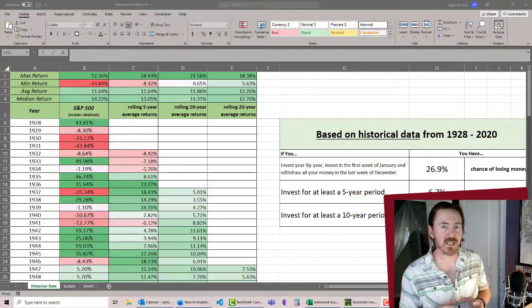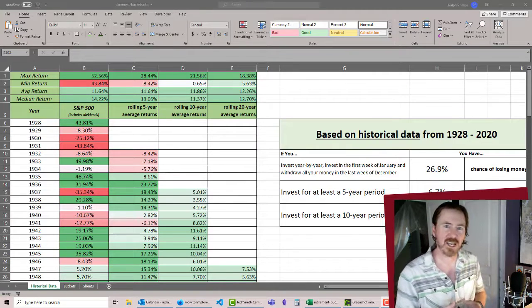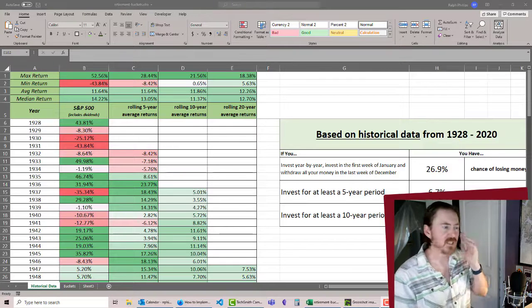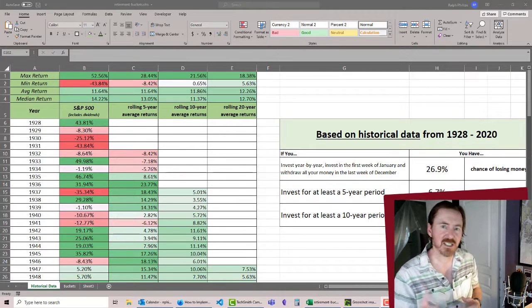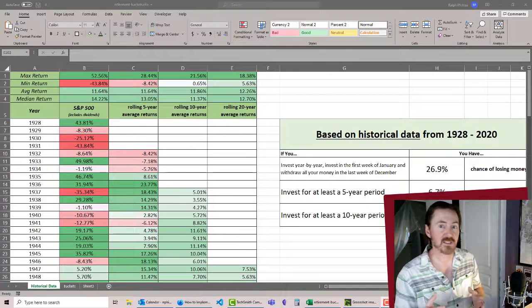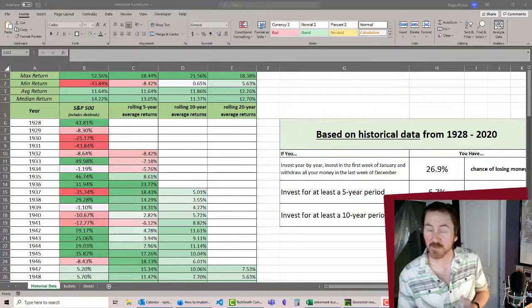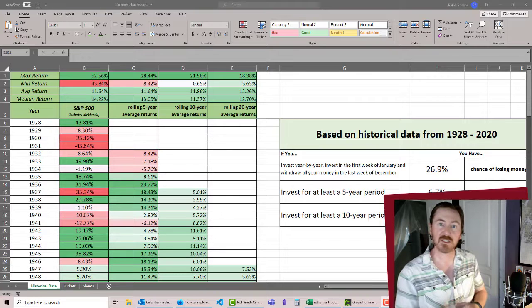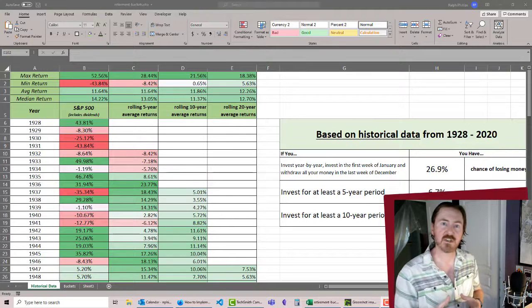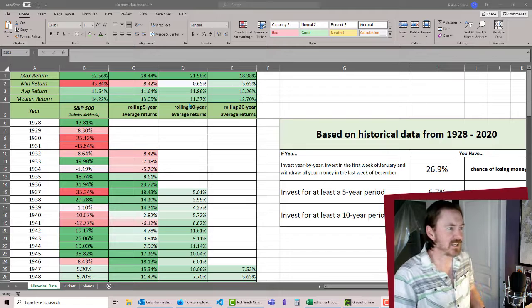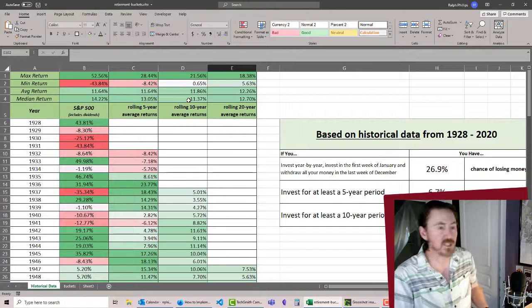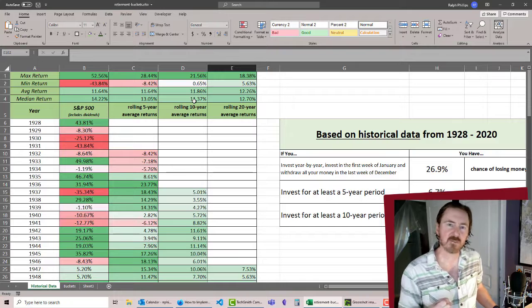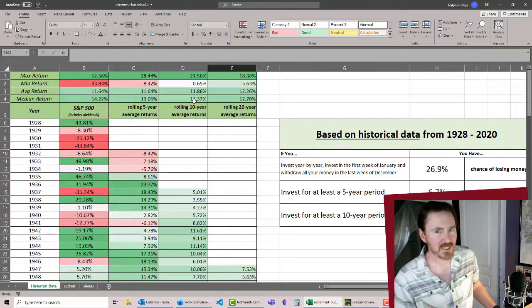One account is gonna be pretty much just for cash and expenses for a year or two. The next account will have a slightly better return, but it might be for expenses covering several years, maybe four or five years. And then you're gonna have the big account, which is going to be in growth stocks, getting these 11% returns hopefully, and you'll only be drawing from that one maybe every five or six years.